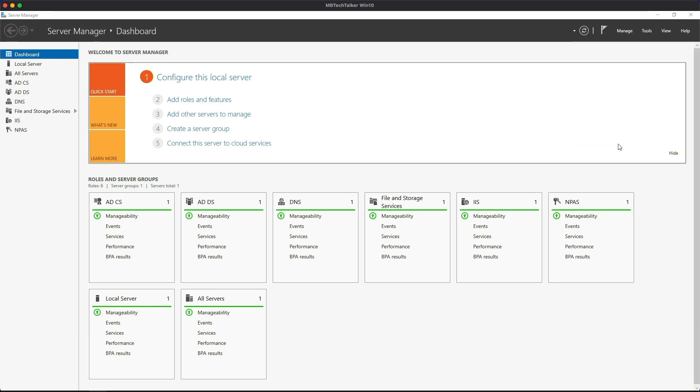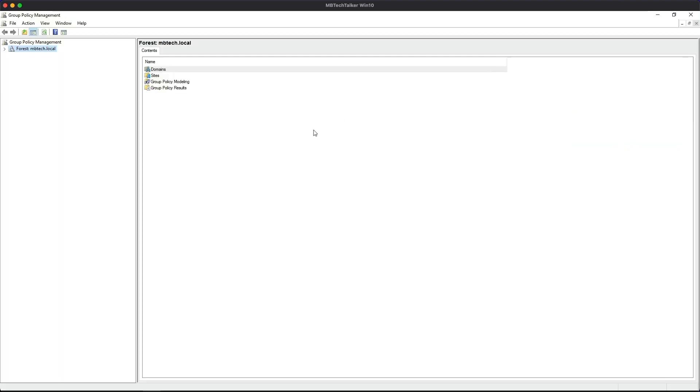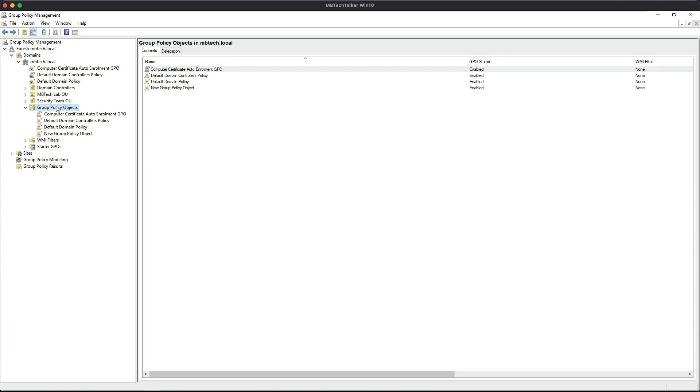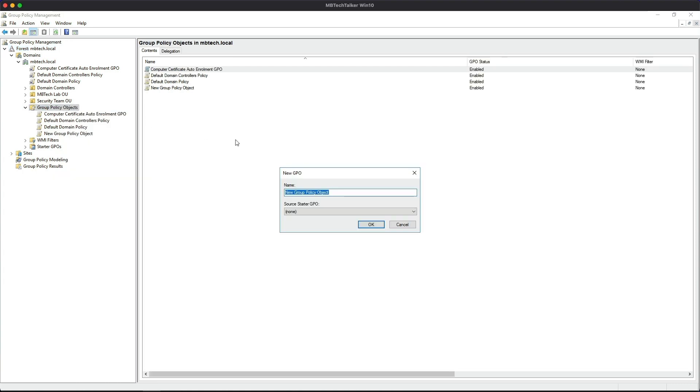Let's expand the forest and the domain and the group policy objects. And let's highlight the group policy objects, right-click and New. Let's give it a name, so I'm going to call it Sec Admins Users Certificate Auto Enrollment GPO, and then click OK.